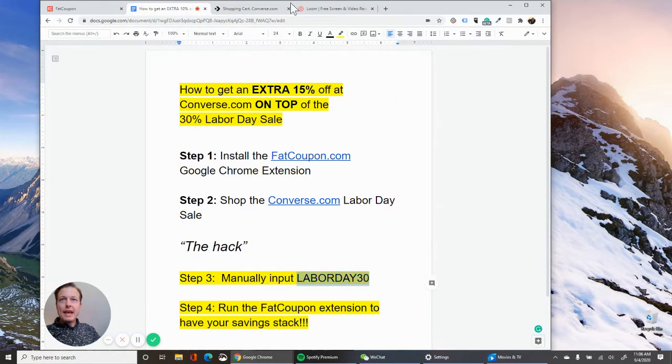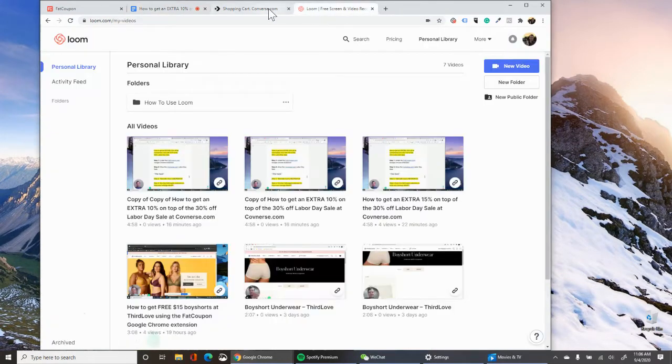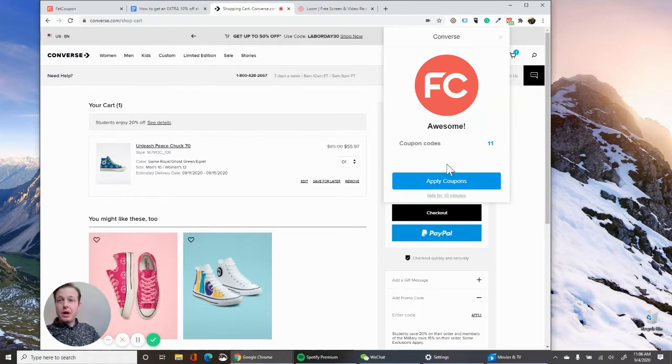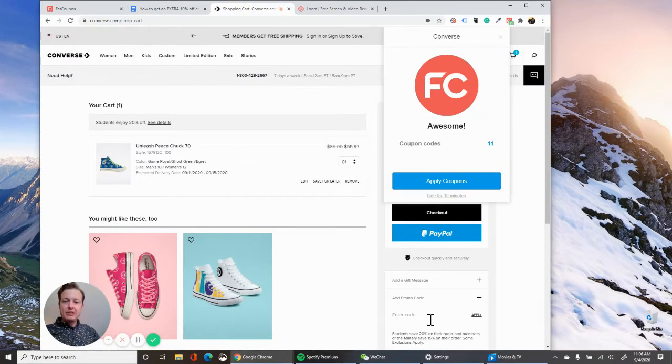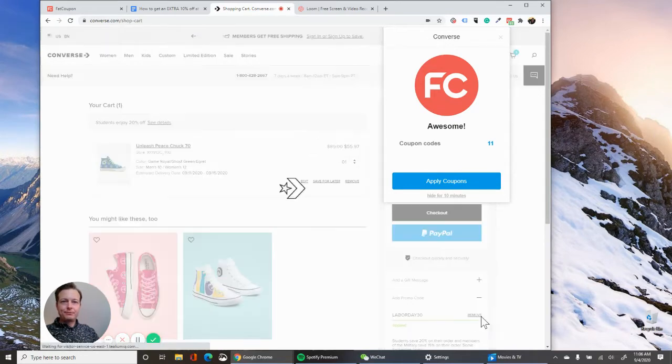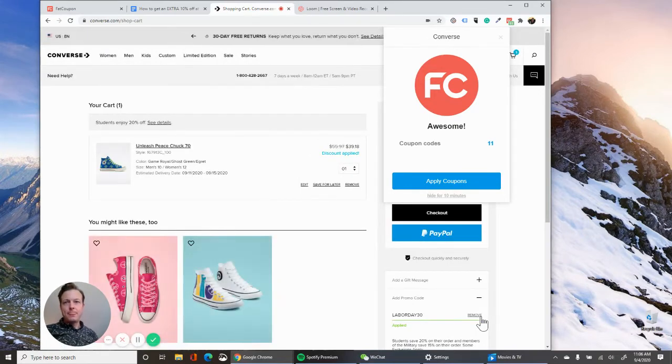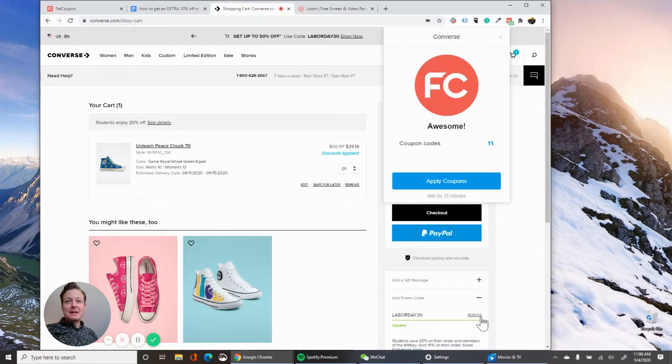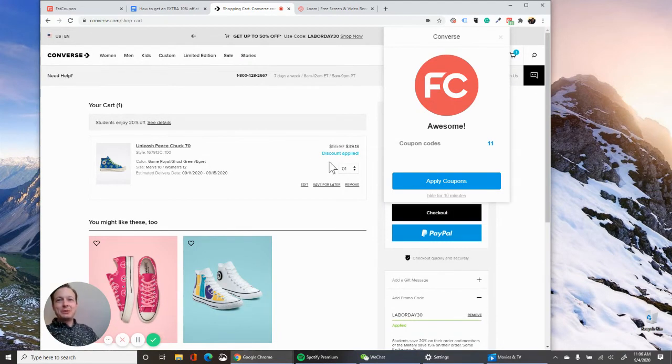And what's going to happen is the Fat Coupon extension is going to pop up, but don't run it yet. Instead, enter the Labor Day code first and you'll get your 30% off for the item. So this is pretty cool. So 30% off apply.